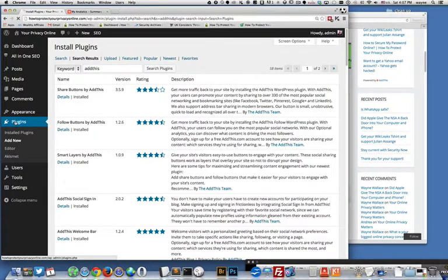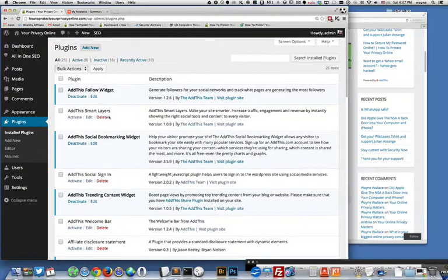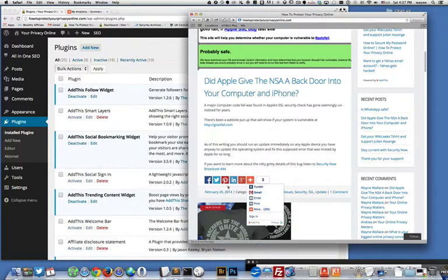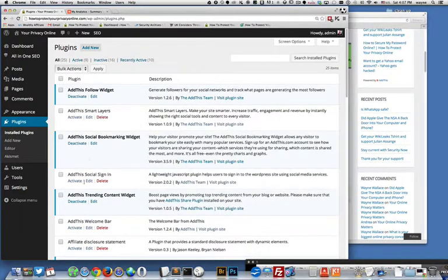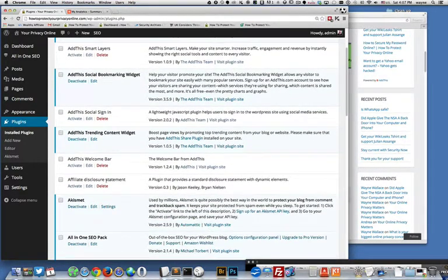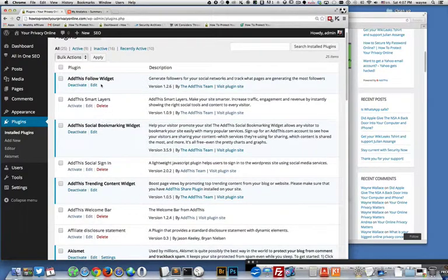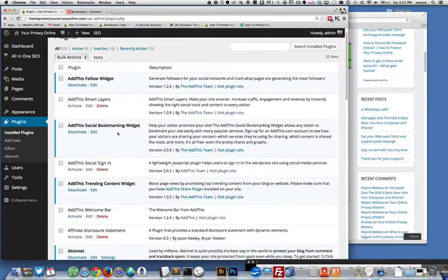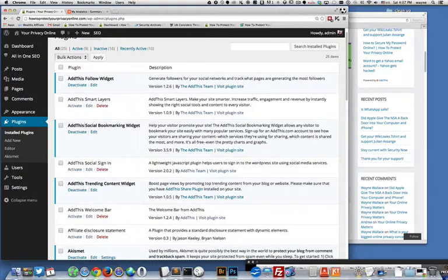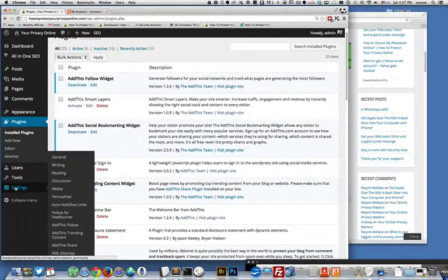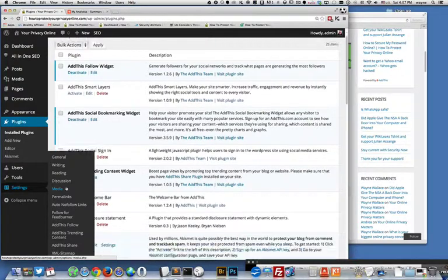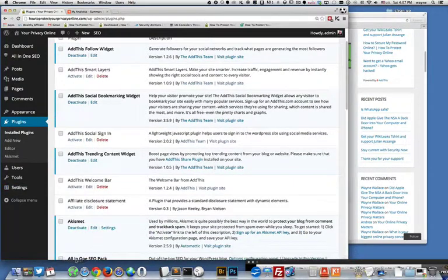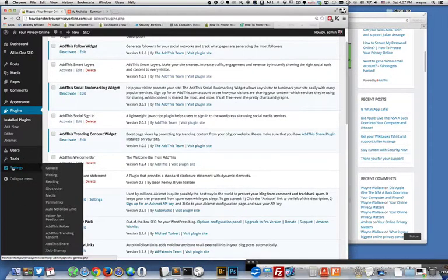I'm gonna go here to plugins and the main one that you want for this type of functionality would be the social bookmarking widget I believe that's the one.